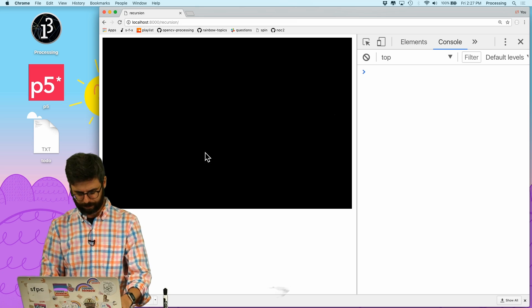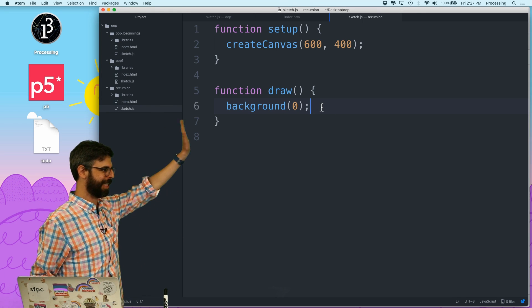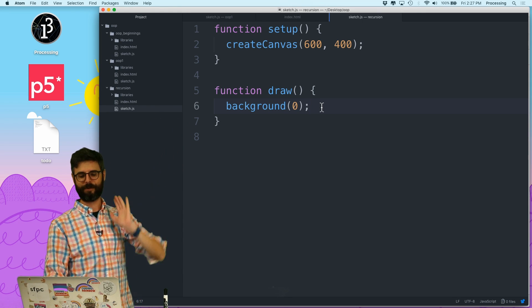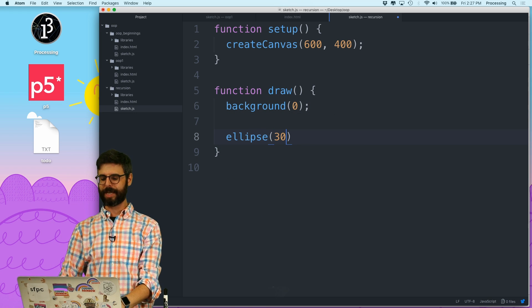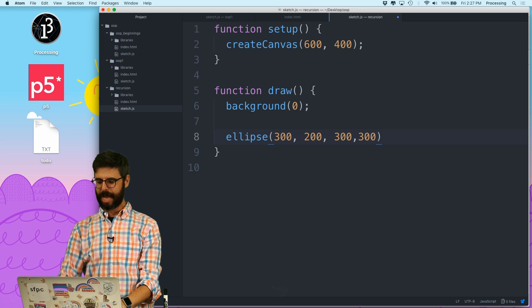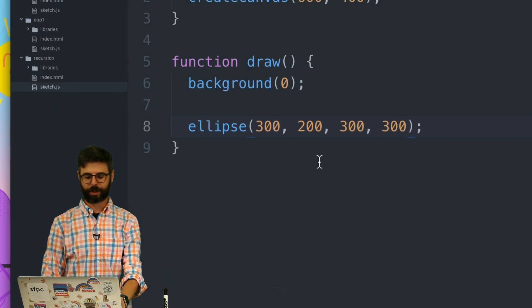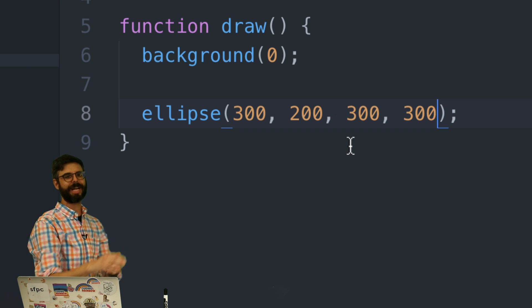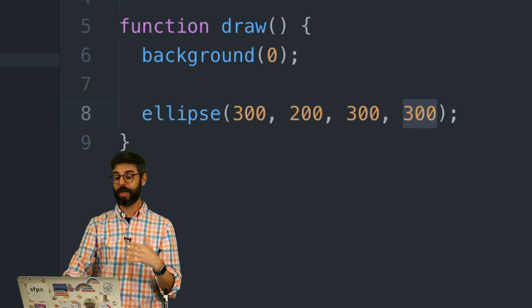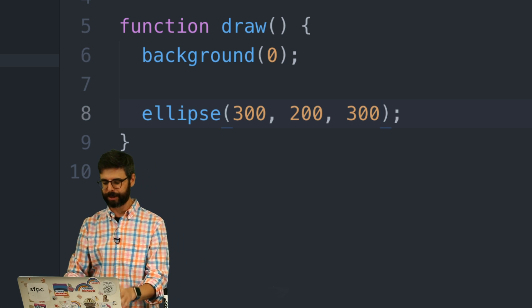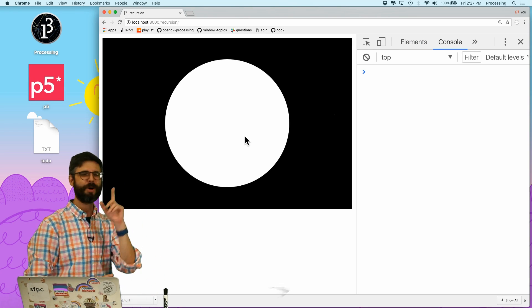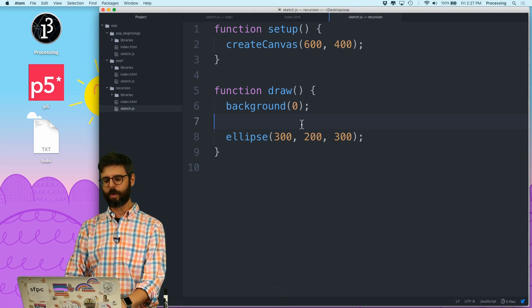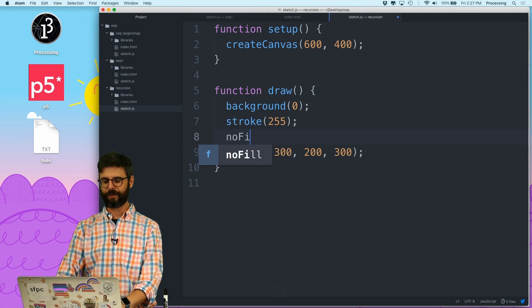I'm going to start with some really simple code. I have a sketch which makes a canvas that's 600 by 400. I'm just going to draw in the middle of the canvas an ellipse. It's going to be at 300, 200 and it's going to be 300 pixels wide. With ellipse, if the width and height are equal, I can just use one argument. I want to say stroke 255 and no fill.